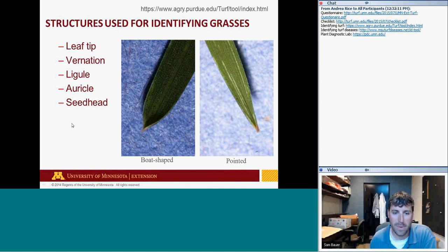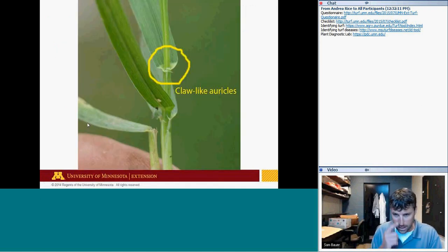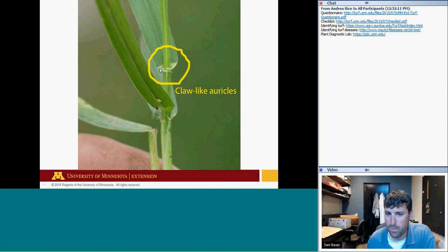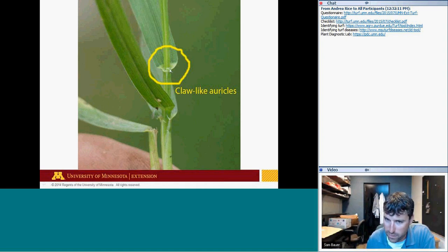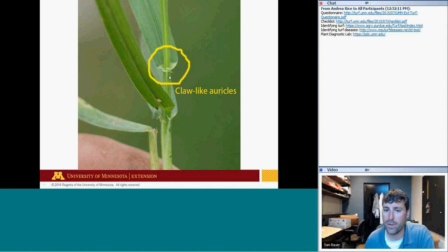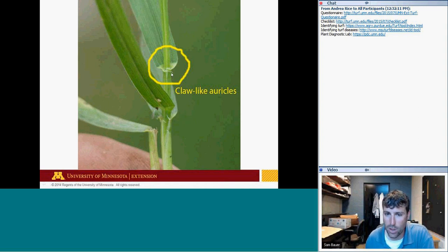Here's an example of auricles — claw-like or grasping appendages. Two grasses have these: annual ryegrass, found in many quick-repair mixtures, and quackgrass. You can see these appendages wrapping around the stem from the leaf collar region — a dead giveaway for either quackgrass or annual ryegrass. Annual ryegrass is an annual species, not much to worry about, but quackgrass is a perennial cool-season grass very difficult to control in an existing cool-season lawn.